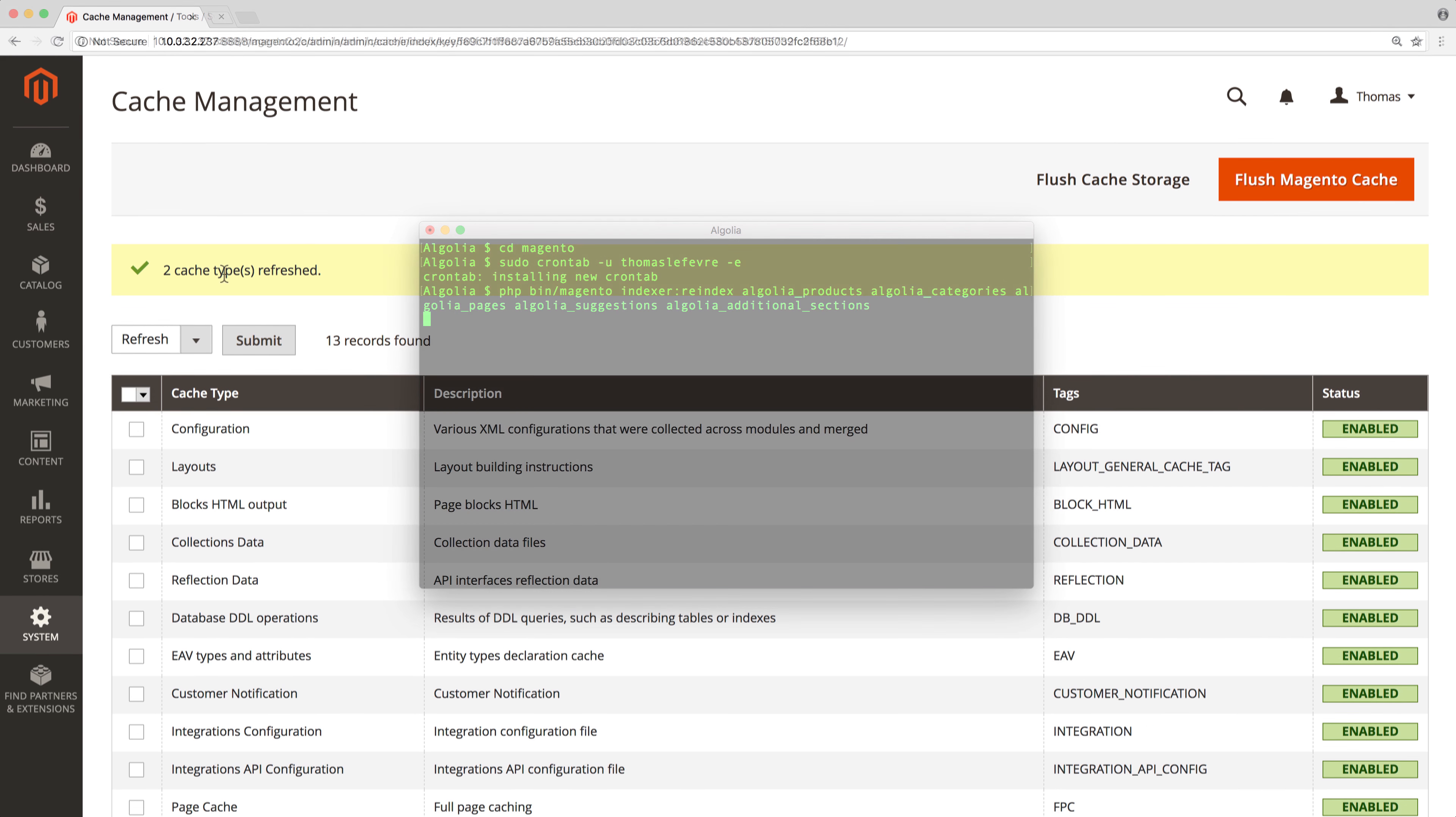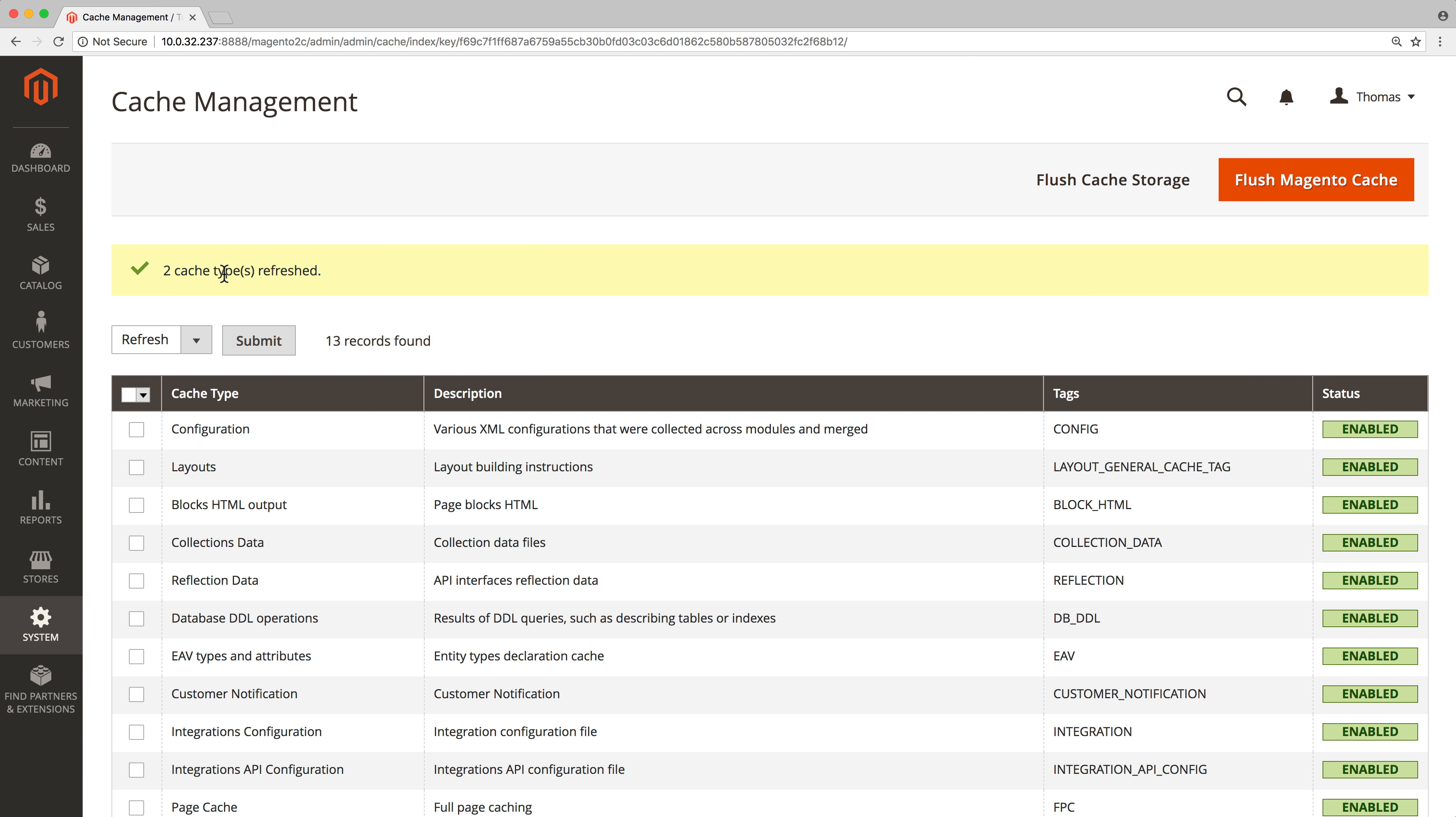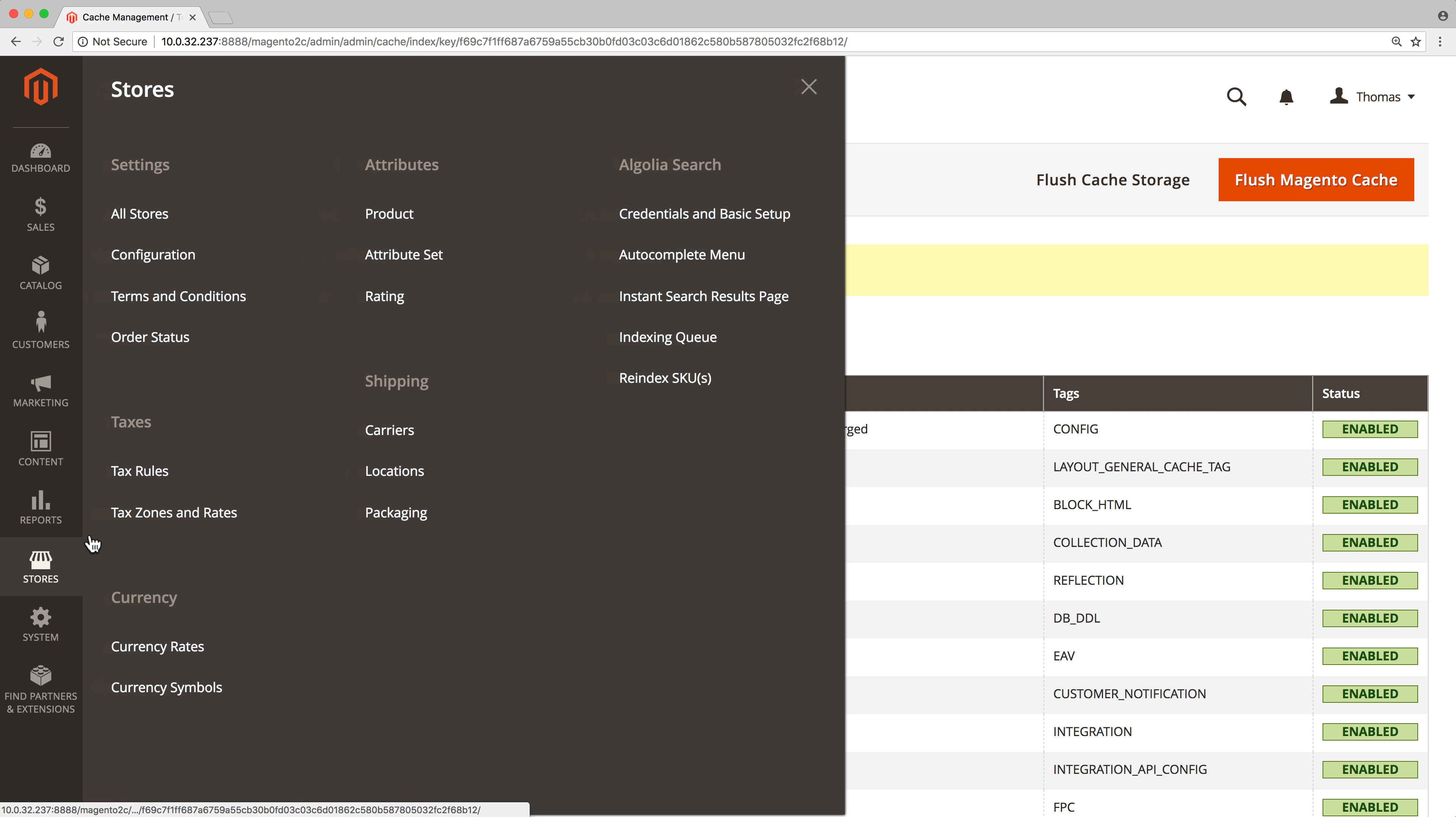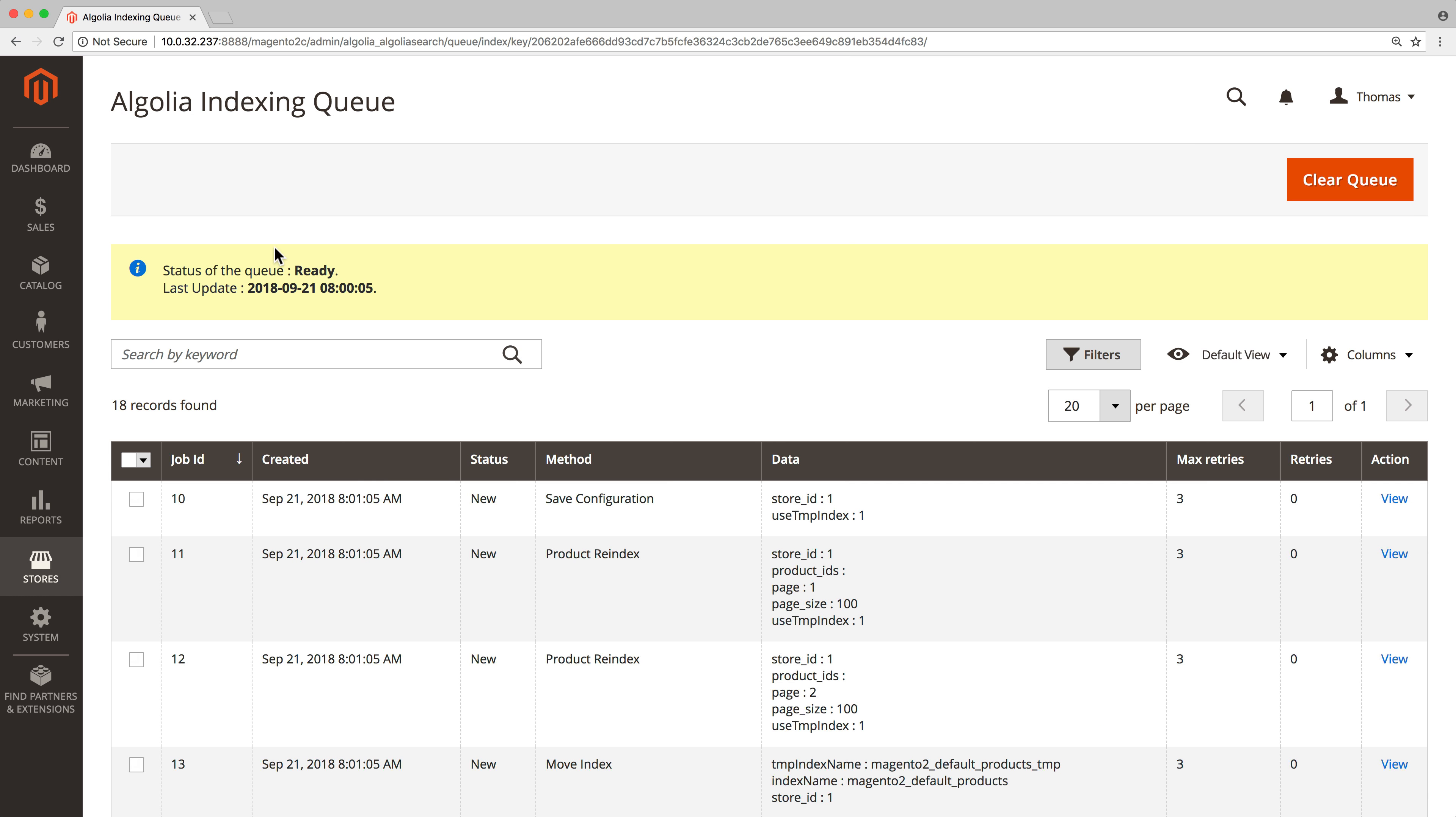Next, reopen the Magento admin and click on Stores, Indexing Queue. Here we see that the queue is ready, and that there are currently many jobs in it.